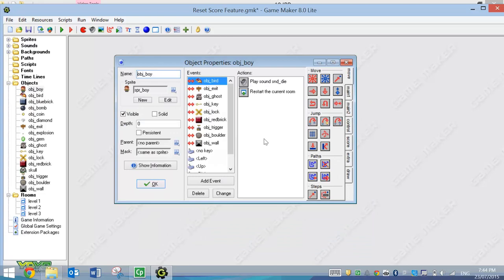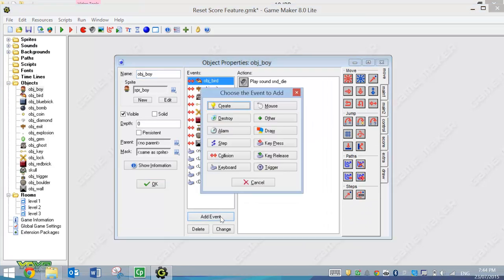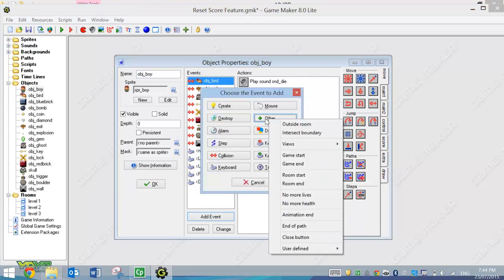The first thing we want to do is add in a new event. The event we want to add in hides under the Other menu, so go to Other, and we're going to go to Room Start.